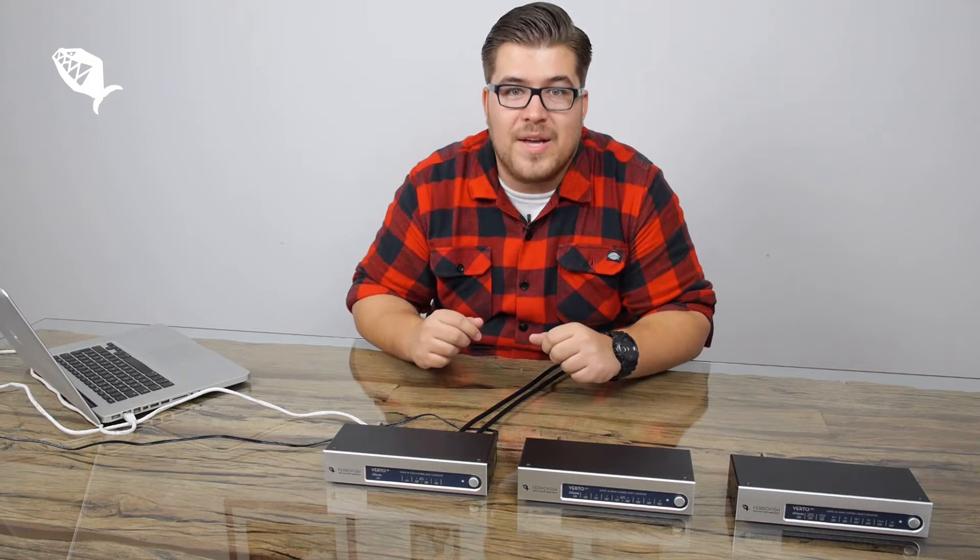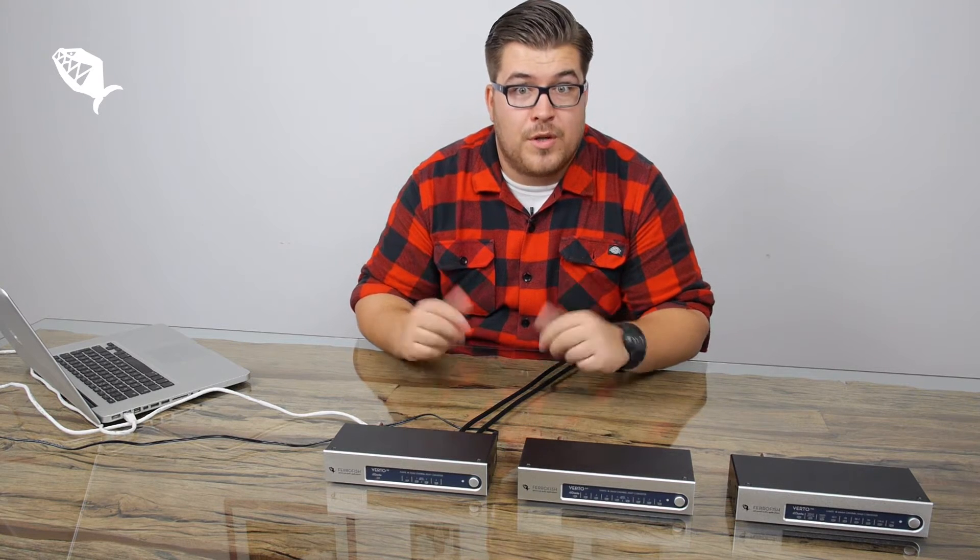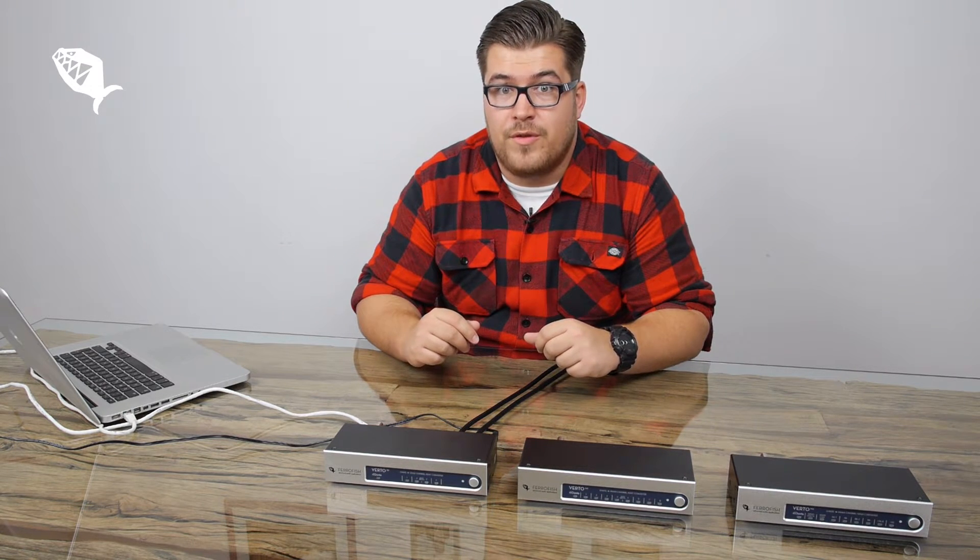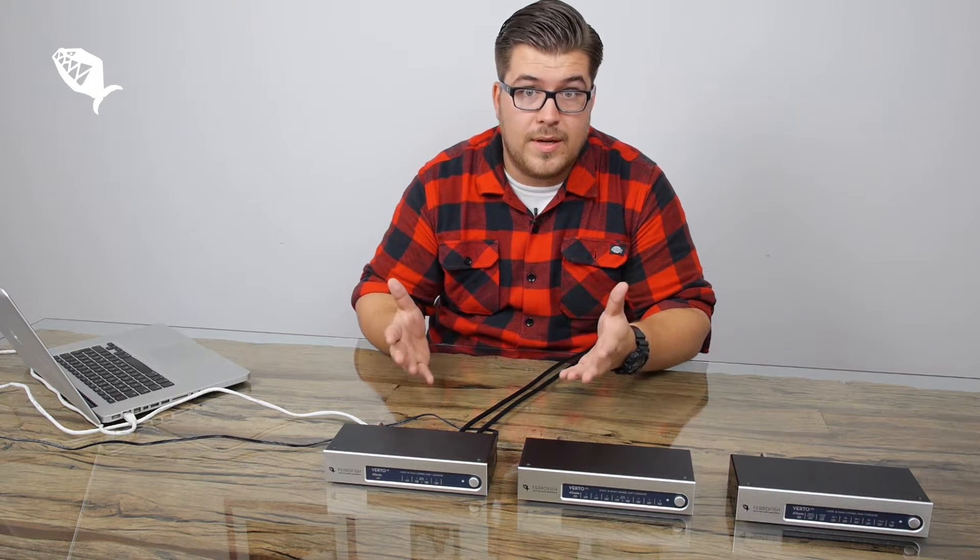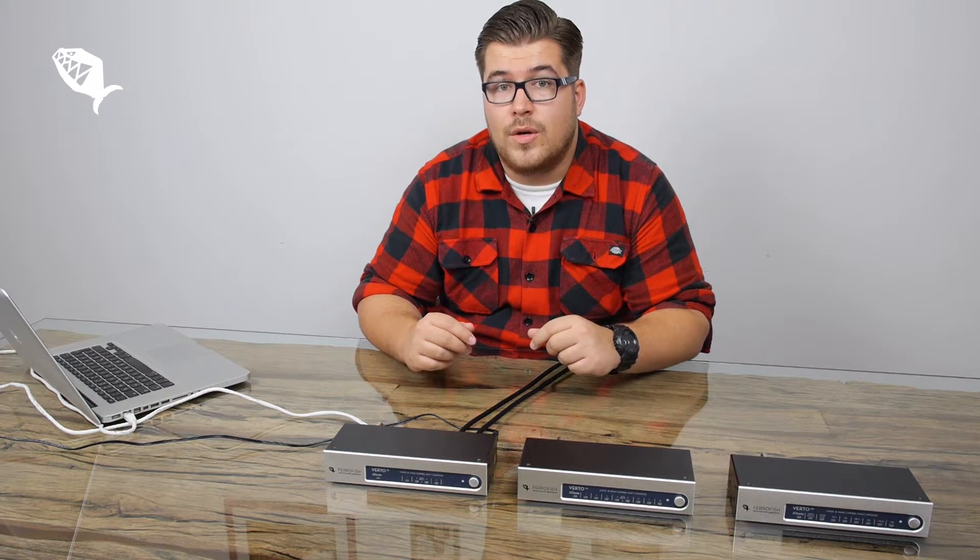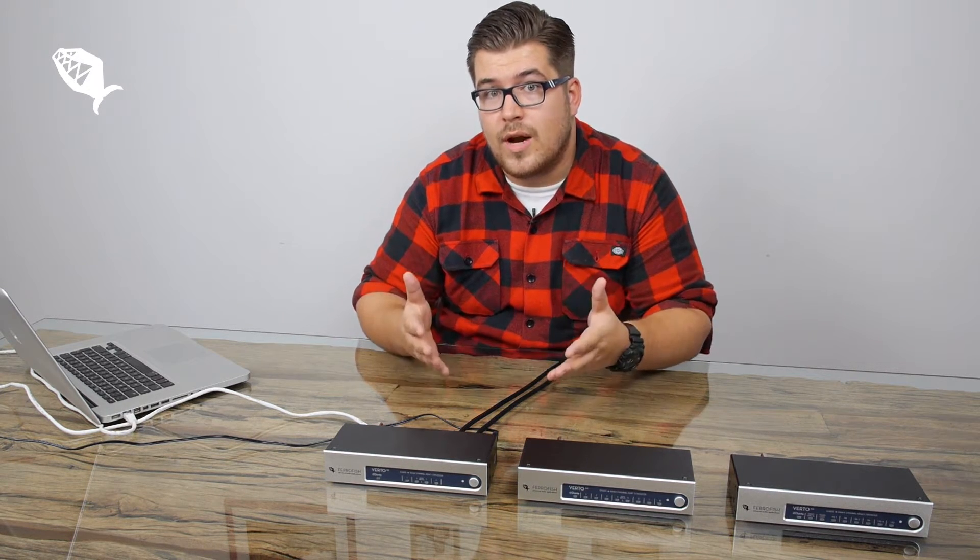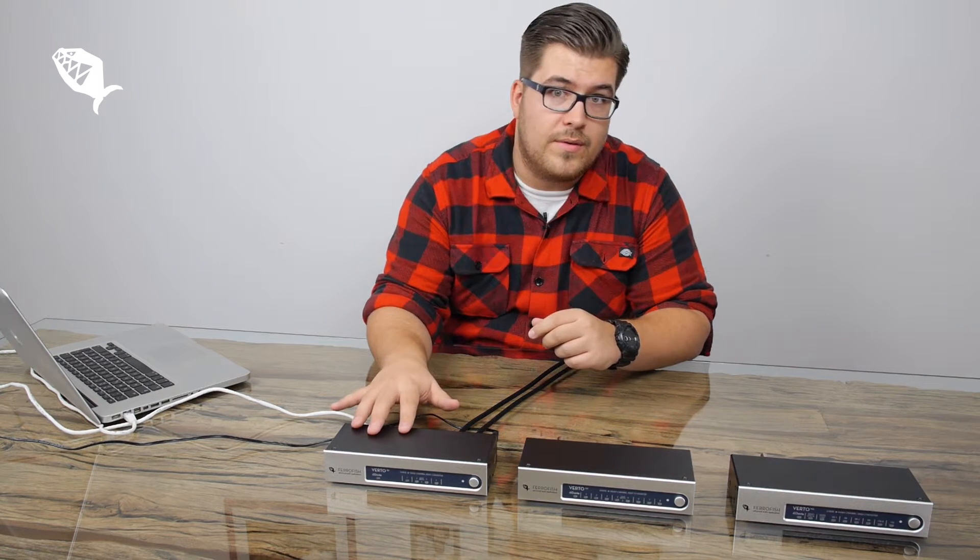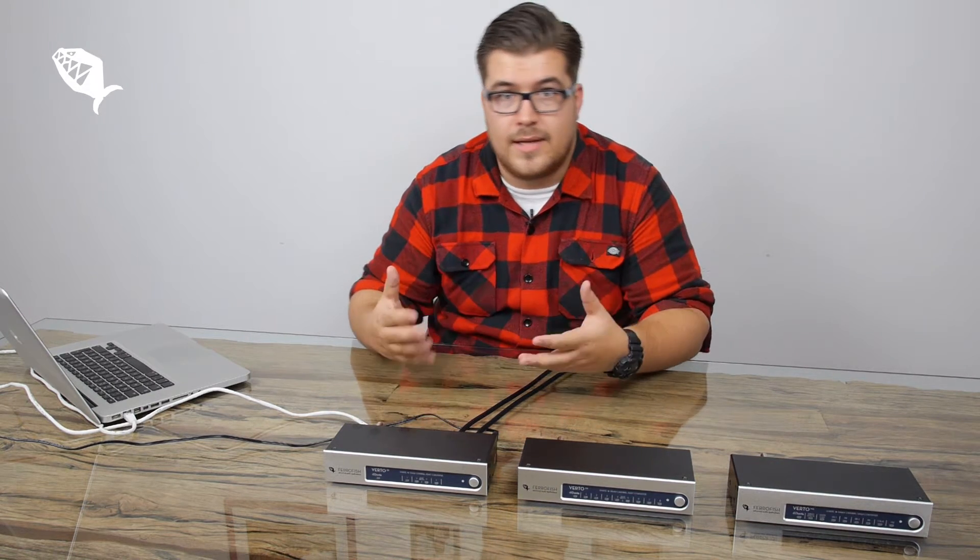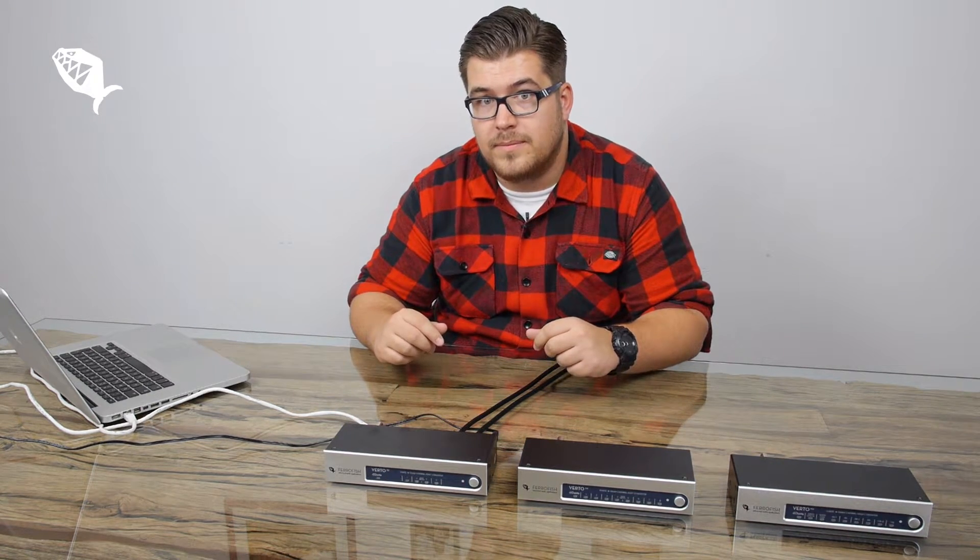Hi, I'm Adrian, product specialist for FerroFish and in this video I will show you how to integrate the VirtuSeries into a Dante network.